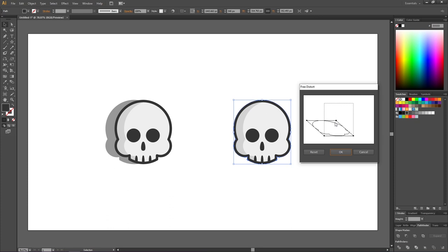I just want to squeeze it a little bit more to the ground. When you are done, simply click OK.